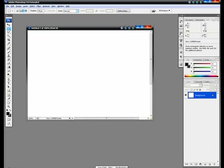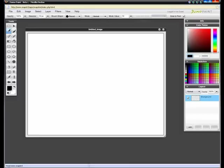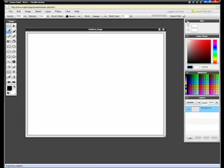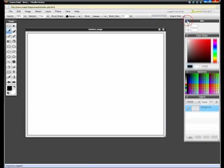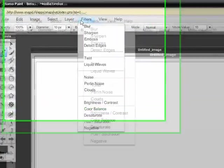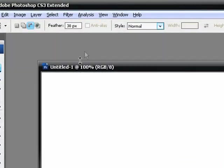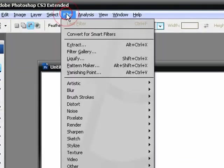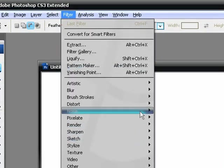And if we go back to the Sumopaint window, we also have our layers, our info stuff, our tools, our filters. We have filters in Photoshop, filters, and all that kind of stuff.